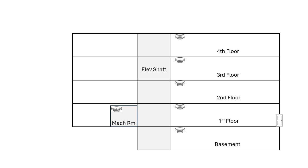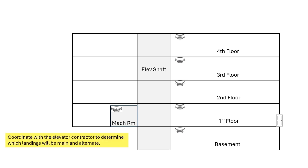We're going to put a smoke detector in each elevator lobby and one in the machine room. You're going to need to coordinate with the elevator contractor to determine which is the main and alternate landings.